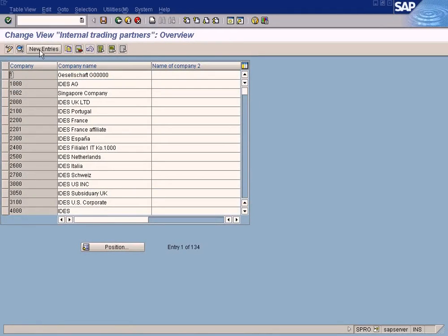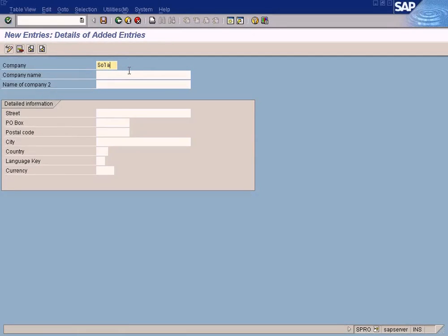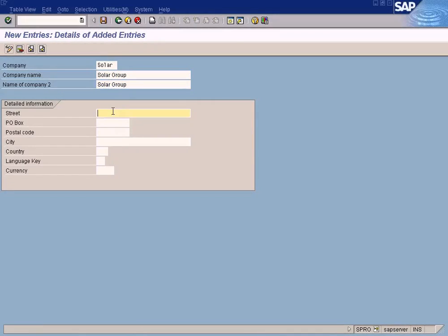Sorry. Let me click. I am going to click New Entries. You see all the companies defined here earlier. Click New Entries. And key in Solar. It is a freely definable field. You can key in whatever you want. I just key in Solar. Solar Group. Solar Group here.